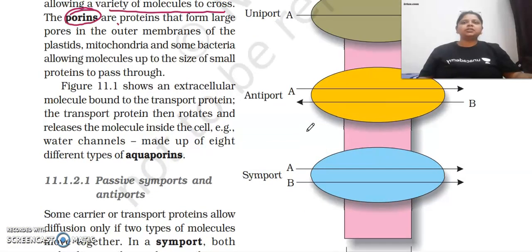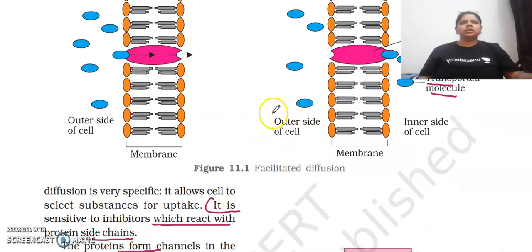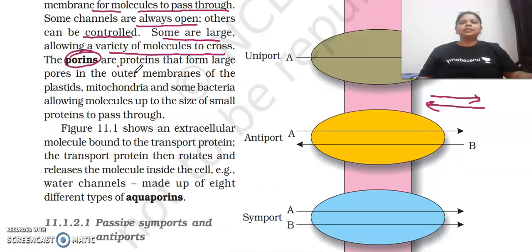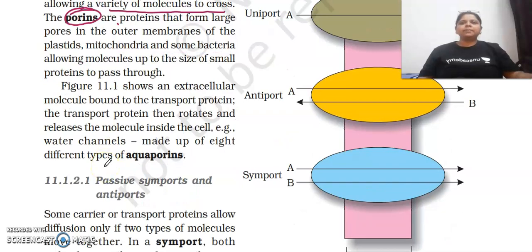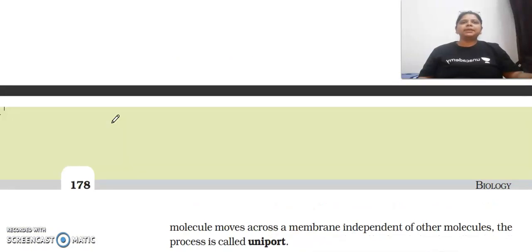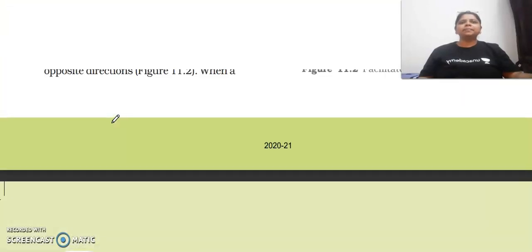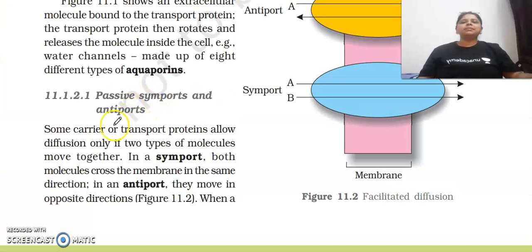This figure shows an extracellular molecule bound to the transport protein, which then rotates and releases the molecule. Water channels are made up of eight different types of aquaporins. Some carrier and transport proteins allow diffusion only if two types of molecules move together. Symport means same direction; antiport means different direction.